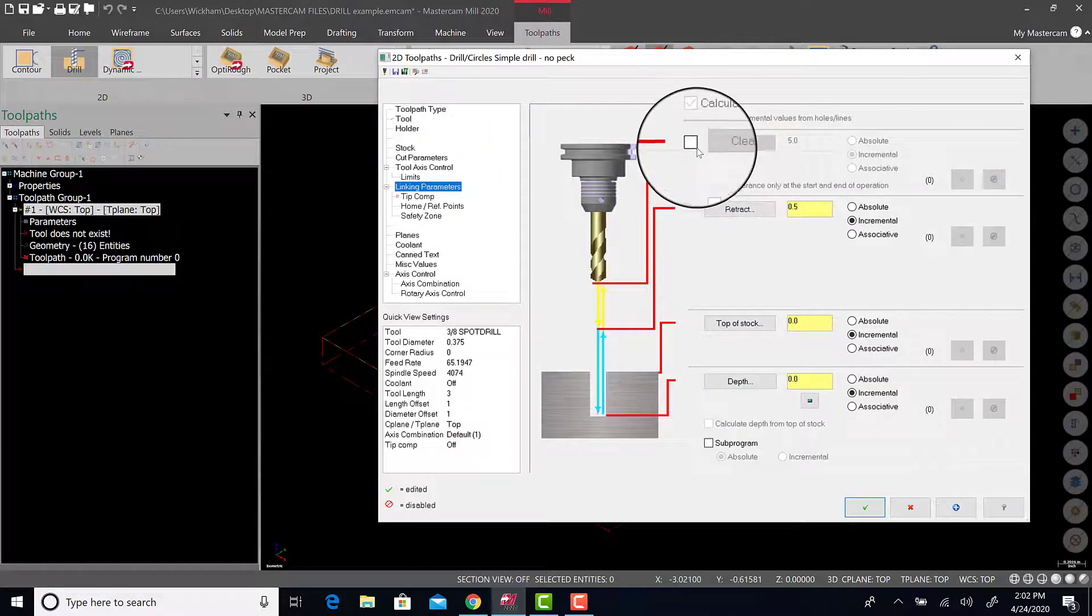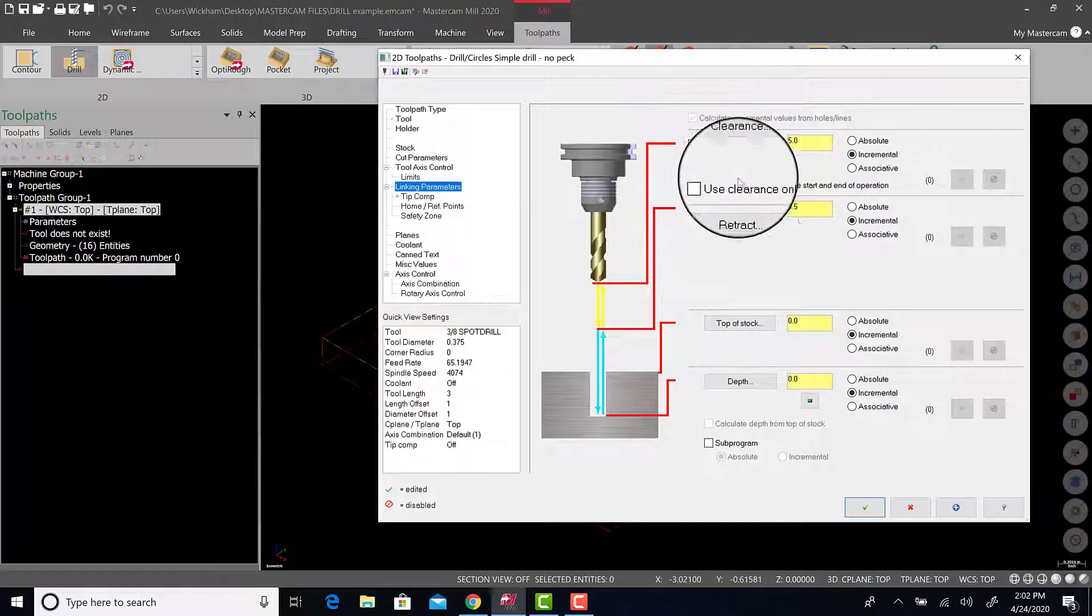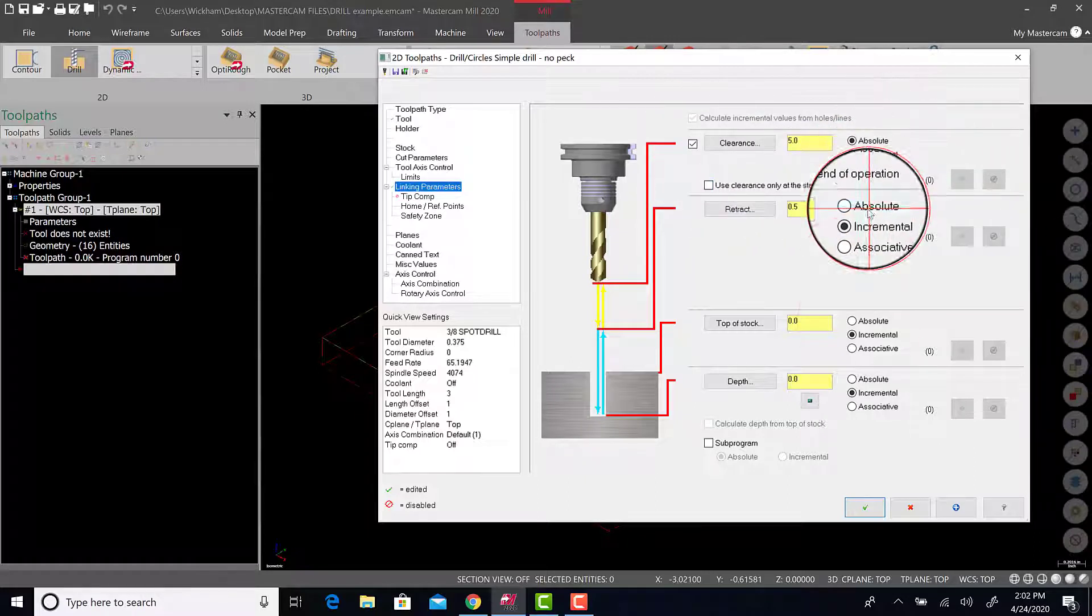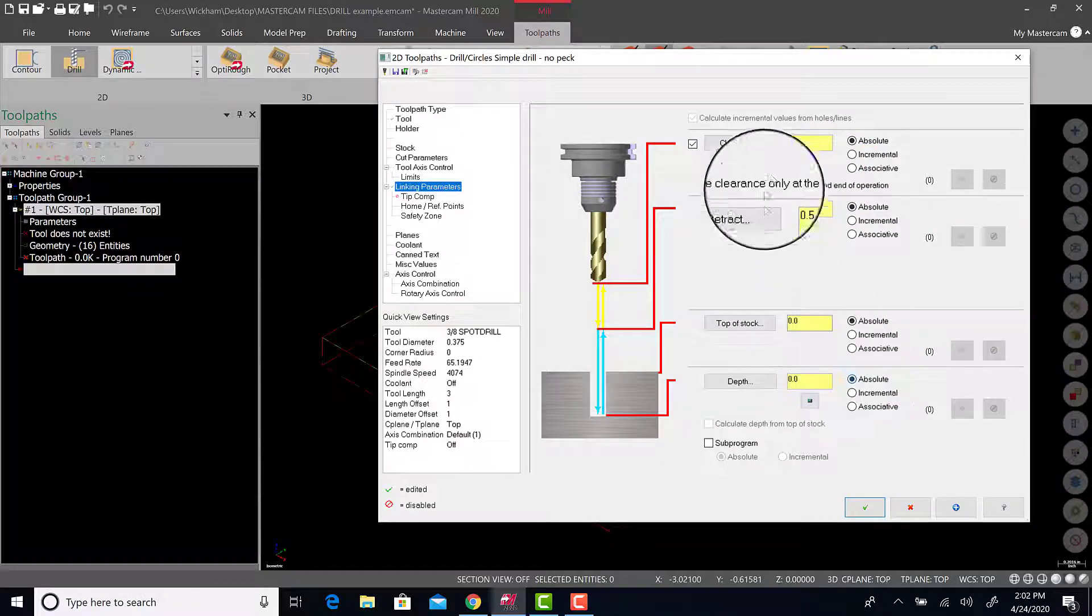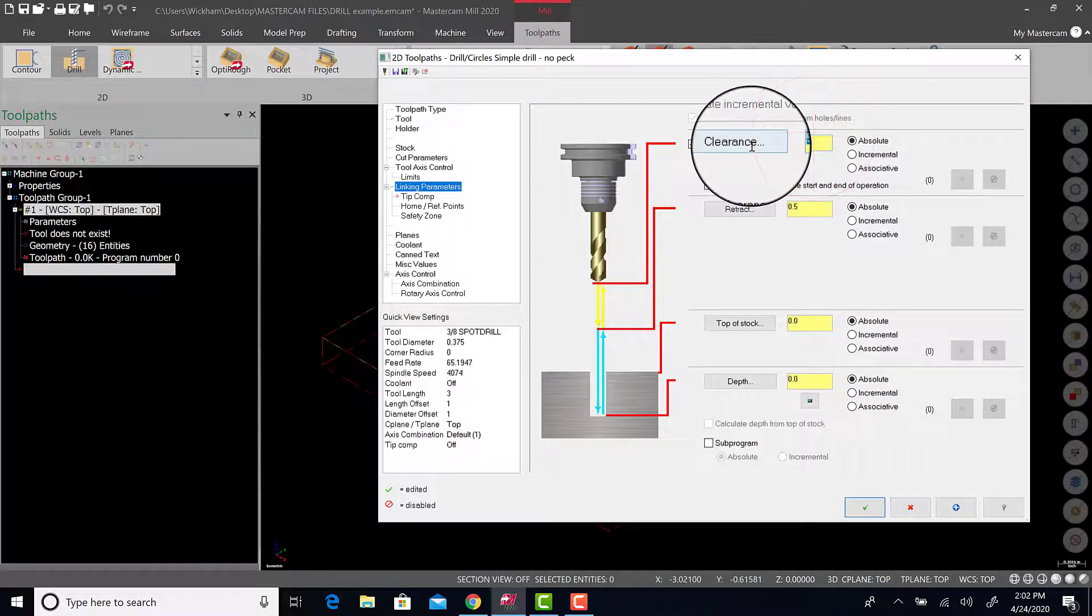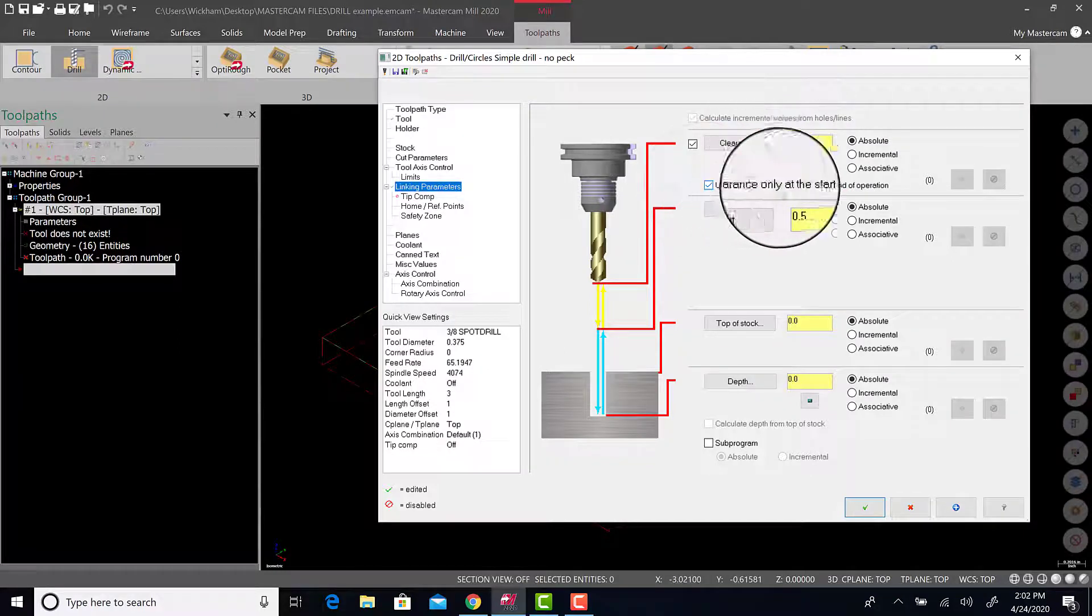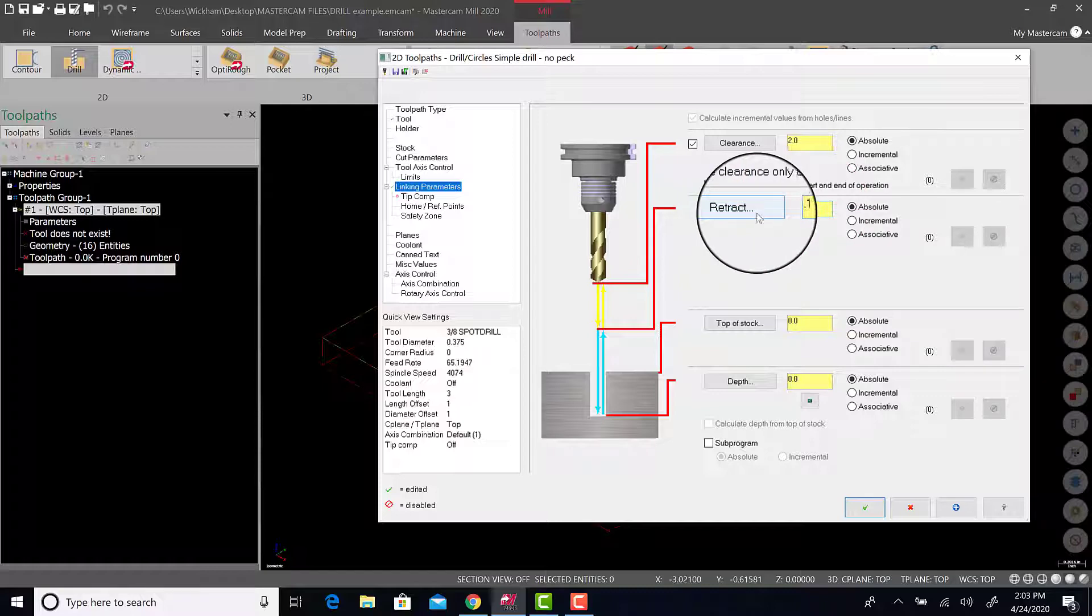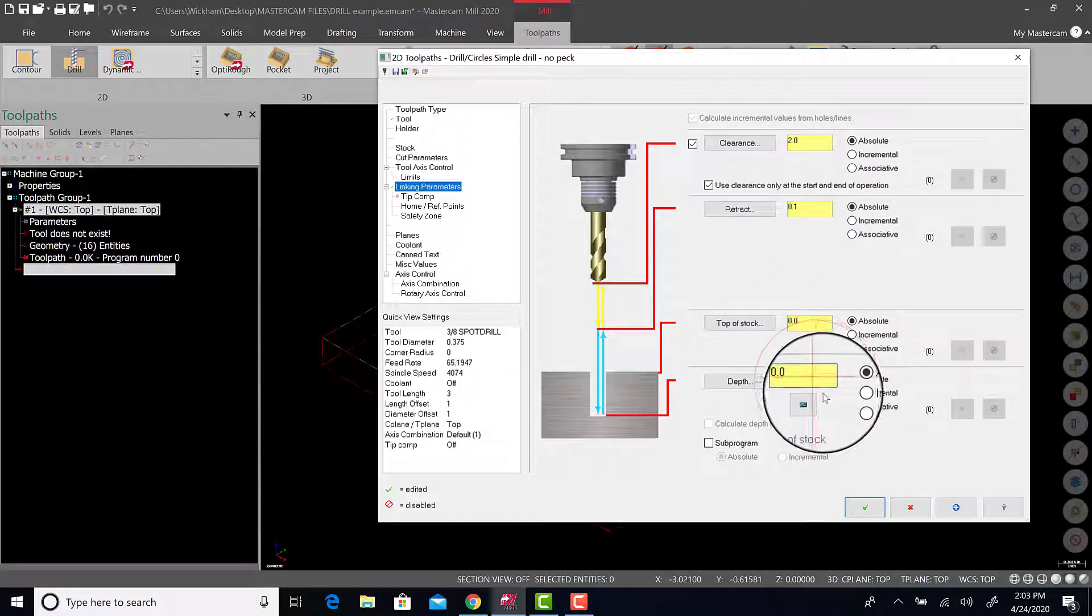Tool access control is not necessary right now. Linking parameters is very necessary. For the clearance plane, when you're doing very simple 2D work, I want to make sure everything is in absolute. And I want to make sure clearance is set to 2 inches. Use clearance only at the start and end of operation. Change the retract to 100 thousandths. Top of stock is zero.